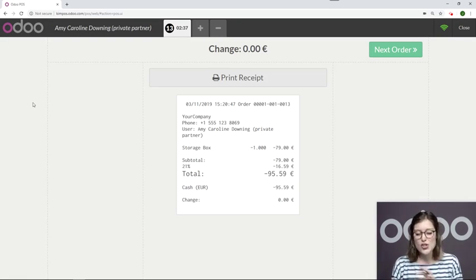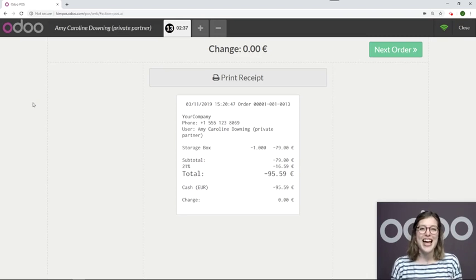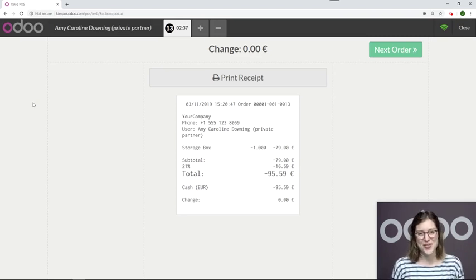So as you can see, it's super simple to initiate a refund, and that's all for this video. Thank you for watching.